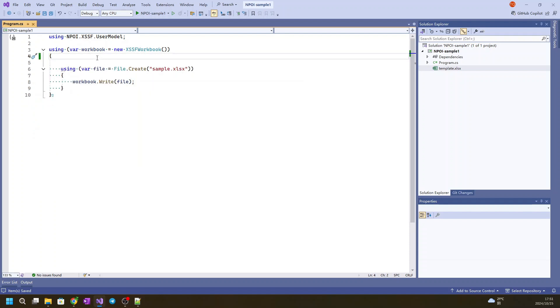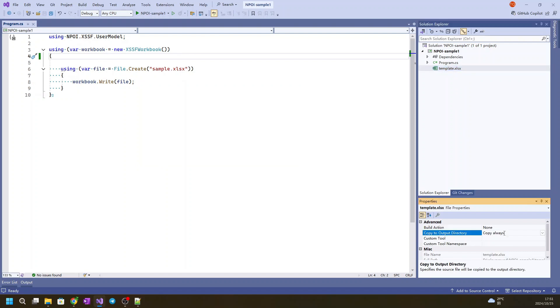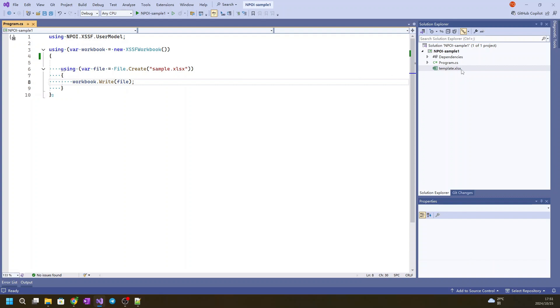So we will remove this code and firstly we will set up the template to copy always to make sure that this will copy to the debug folder so it can always be read.